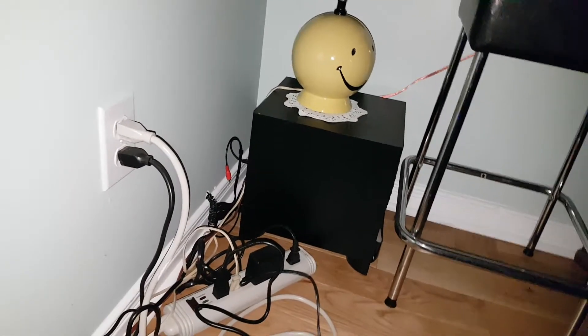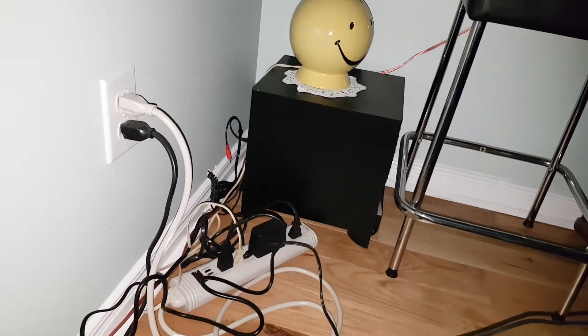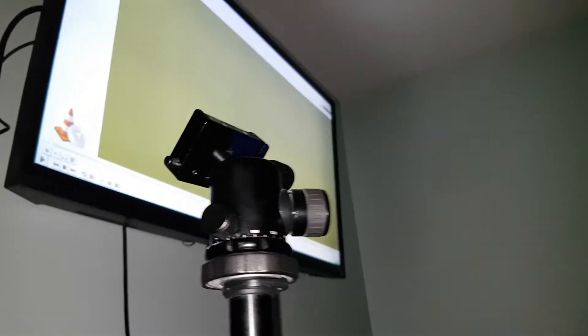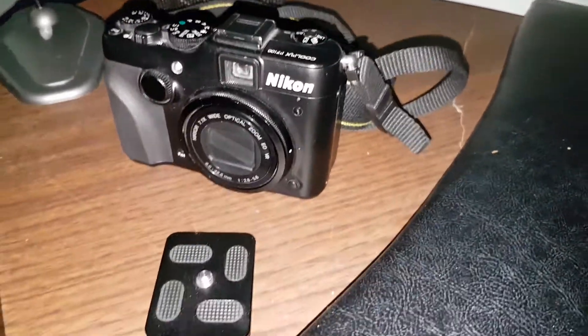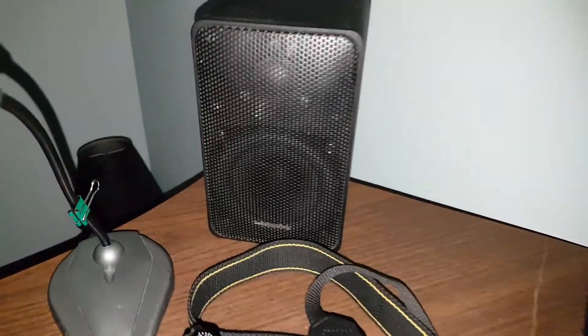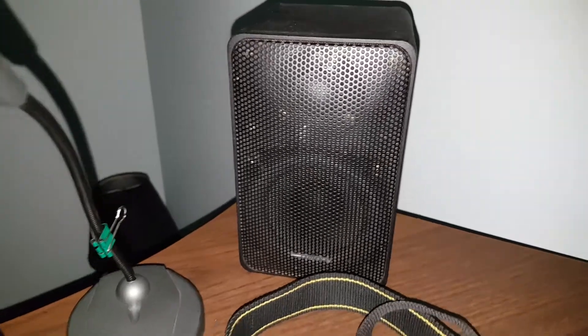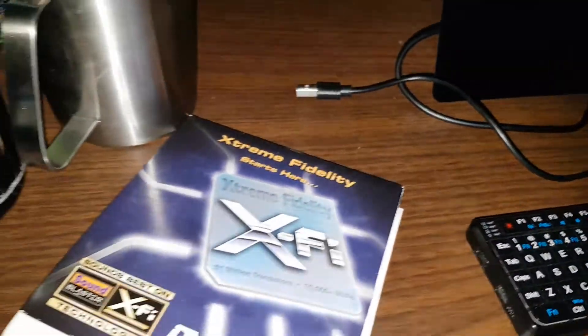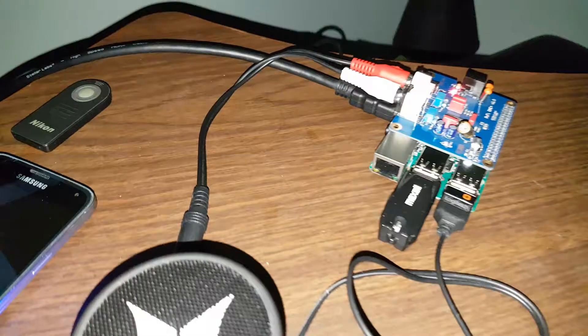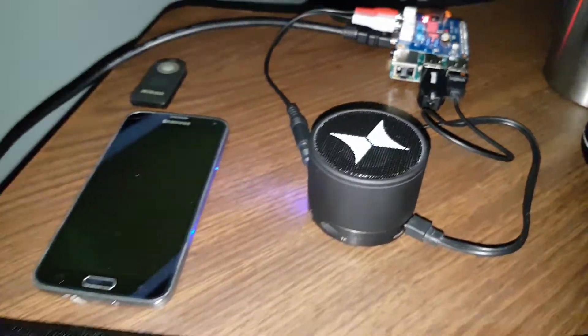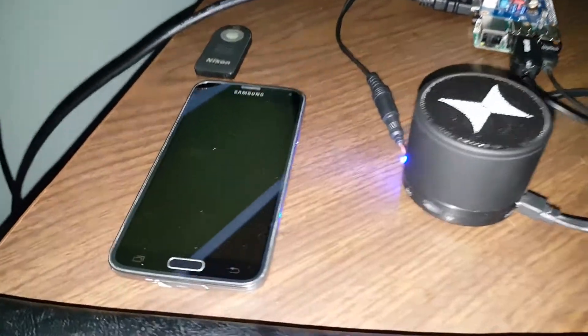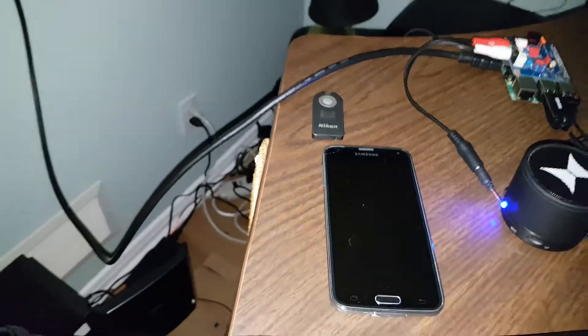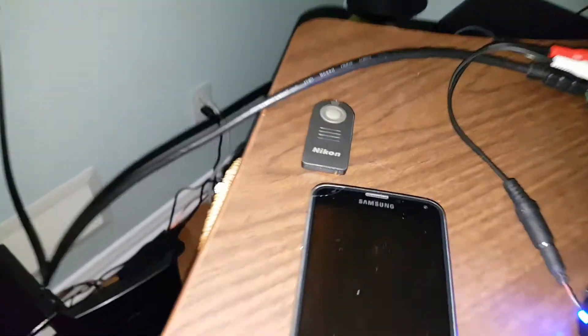Little subwoofer in the corner. Camera - camera is currently being charged. Battery, speakers, power bank, remote controls.